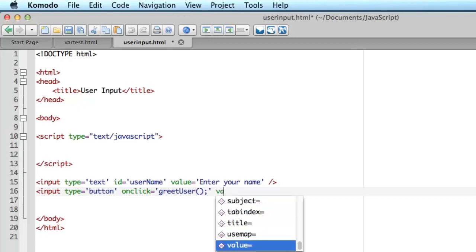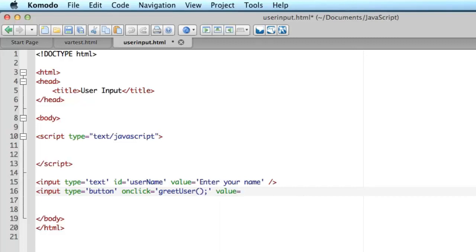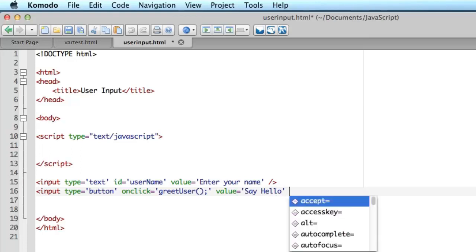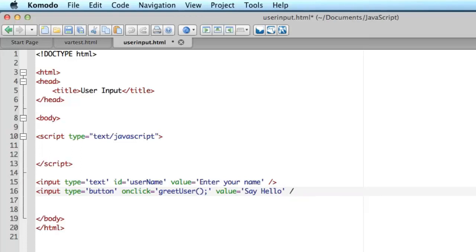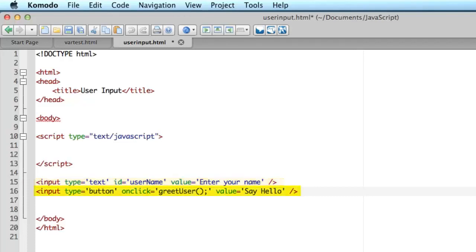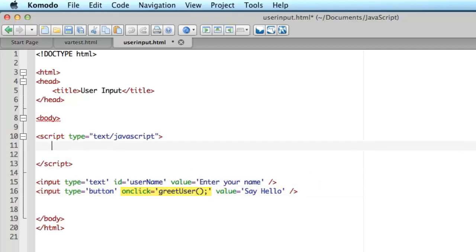And finally the value, that's what's going to be displayed by default on the button. Say hello and I close the tag. So let's check. I've got one text entry field with the ID username. I've got a button and the button doesn't need an ID because I'm not going to refer to it in my JavaScript but it does need a click event handler and I've specified that as greet user. So let's go and write the JavaScript now.